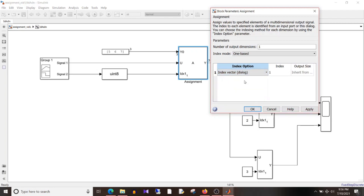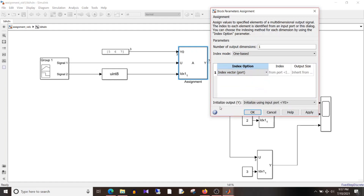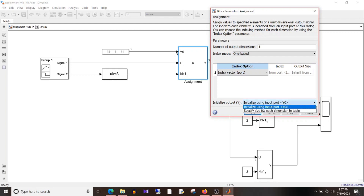If I go back to the old setting, you can see the bottom part of the dialog box is empty. But if I click on 'index vector as port', you can see there is an additional setting — that is 'initialize output y', which means initialize using input port y0, or specify size for each dimension in the table.